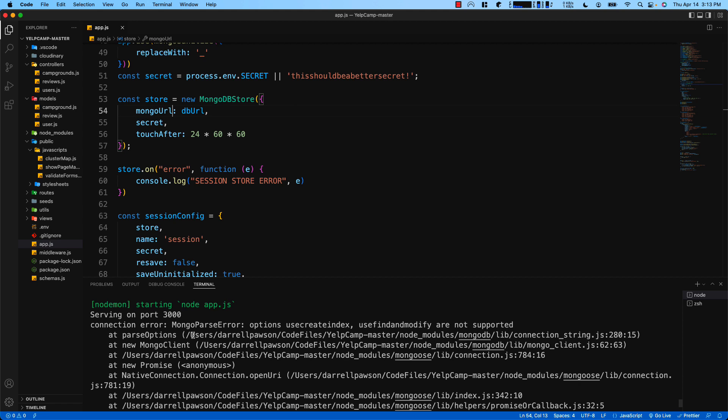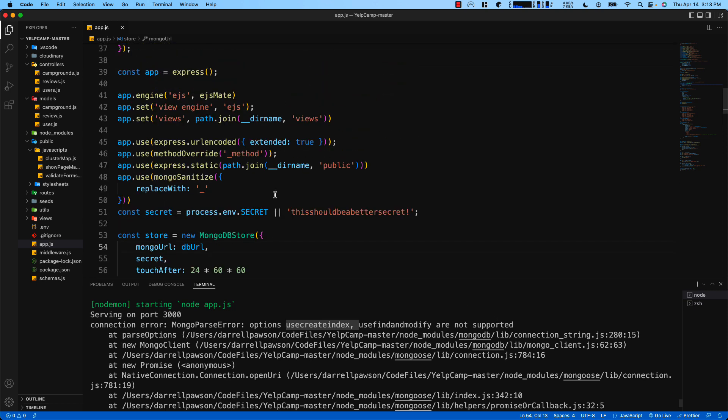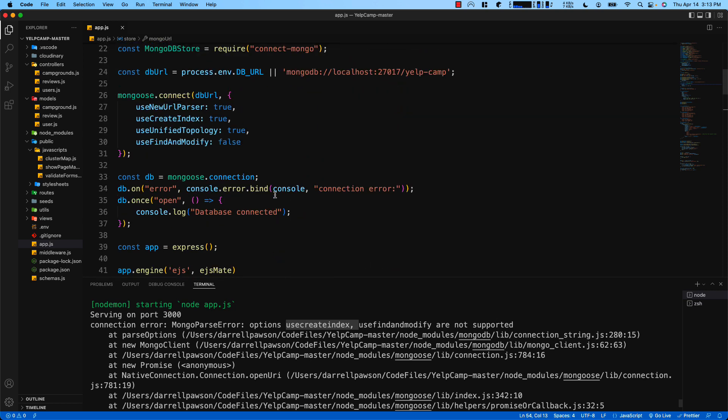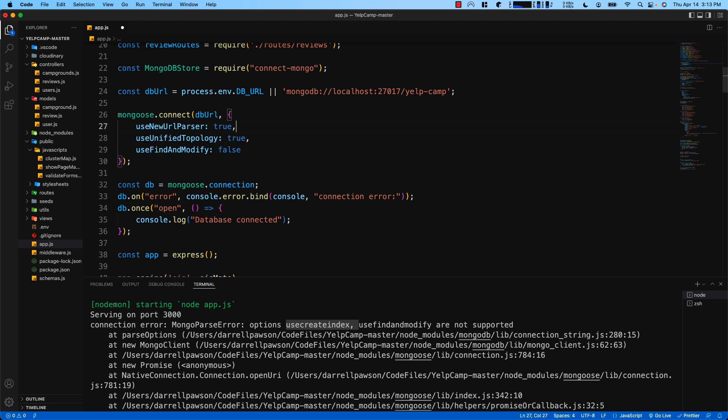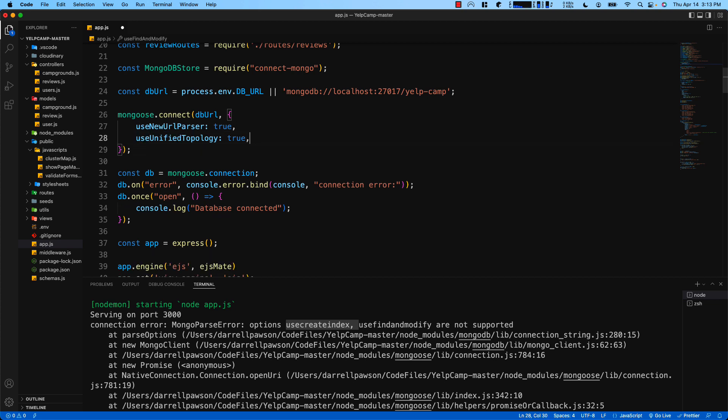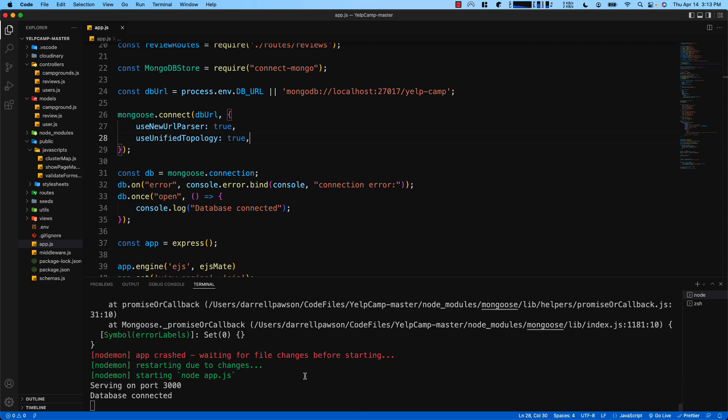When you save that, it's going to bring up another error saying use create index and use find and modify are no longer supported. So we come back up here to the database right here at line 26, and where it says use create index, we'll delete that, and then use find and modify, we'll delete that. Save that and now it's looking like everything's running.